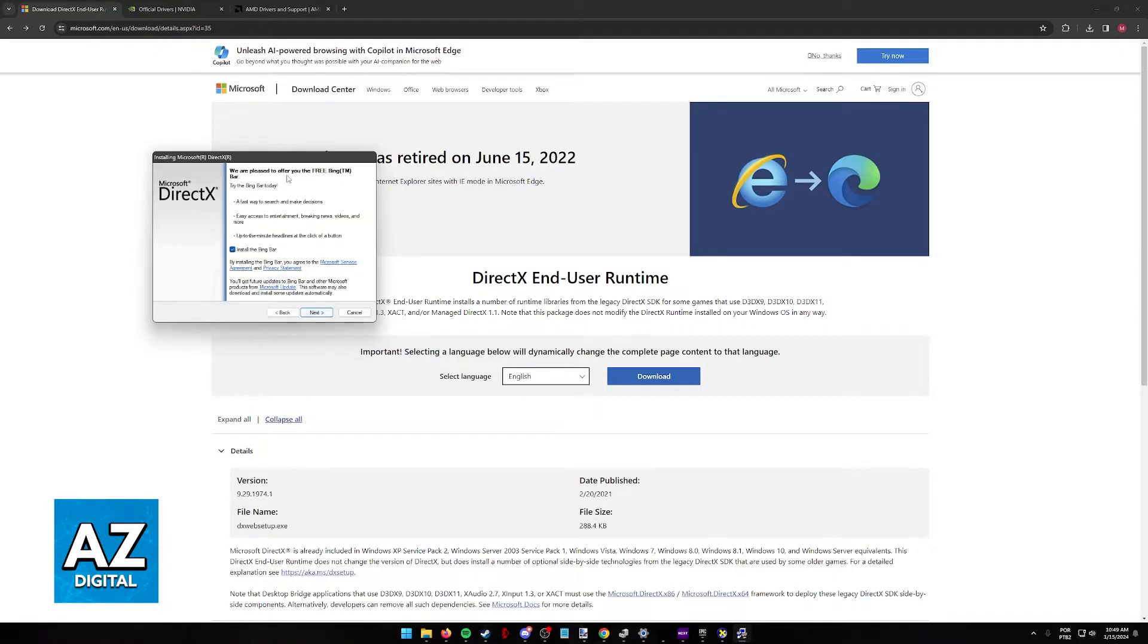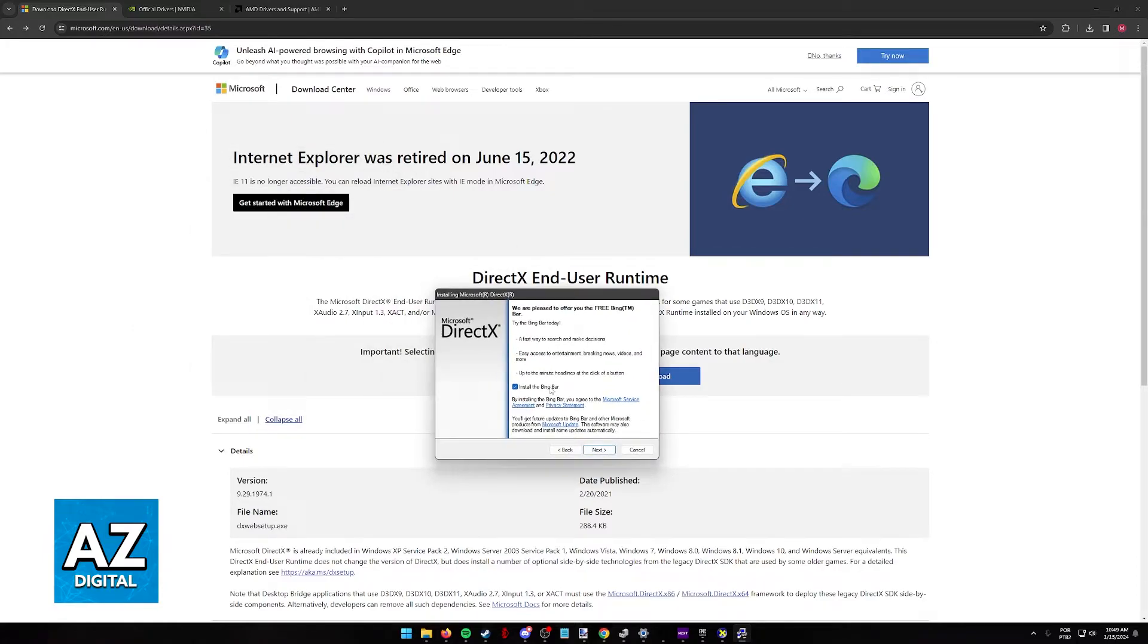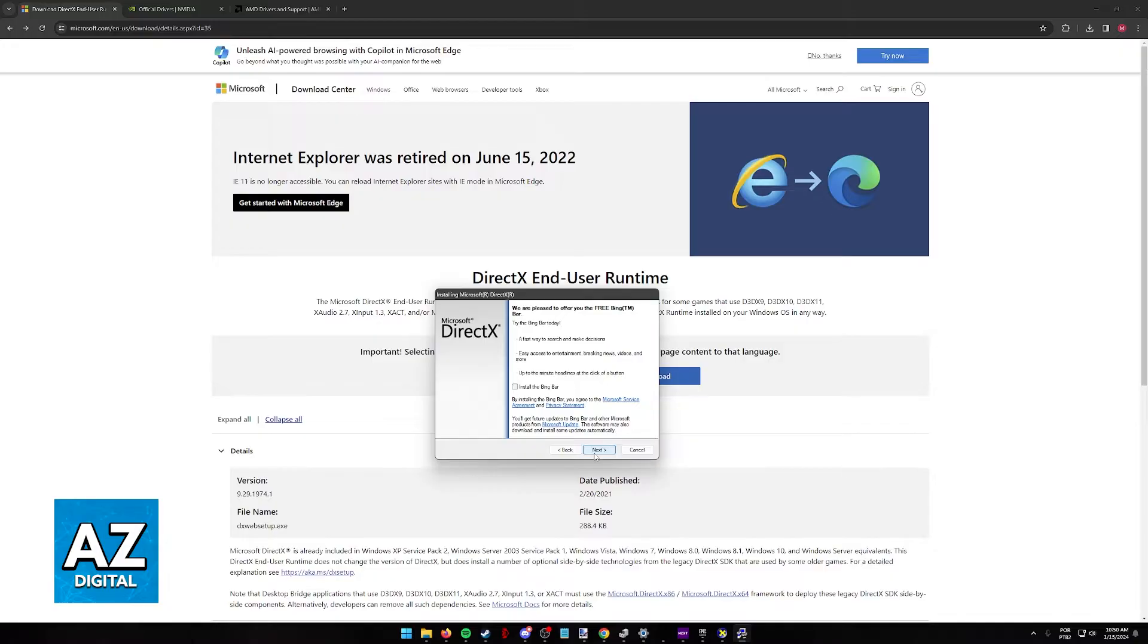Run the executable, accept the agreement, and proceed with the installation. I'm not going to personally do it on this video because I already have the latest version, but all you have to do is click next, next, next, and confirm that you wish to update or download DirectX.